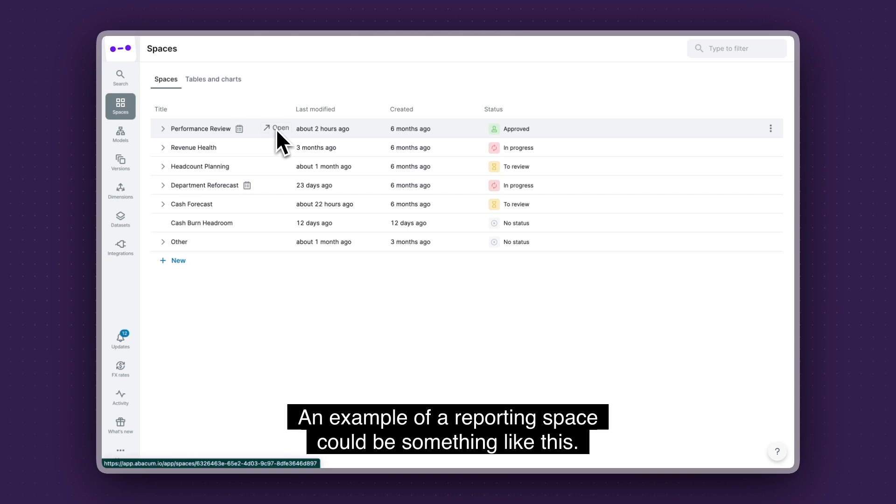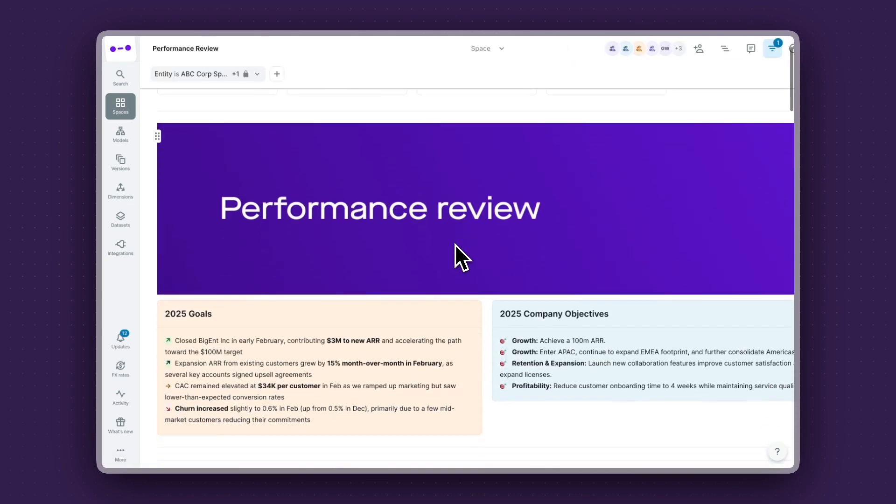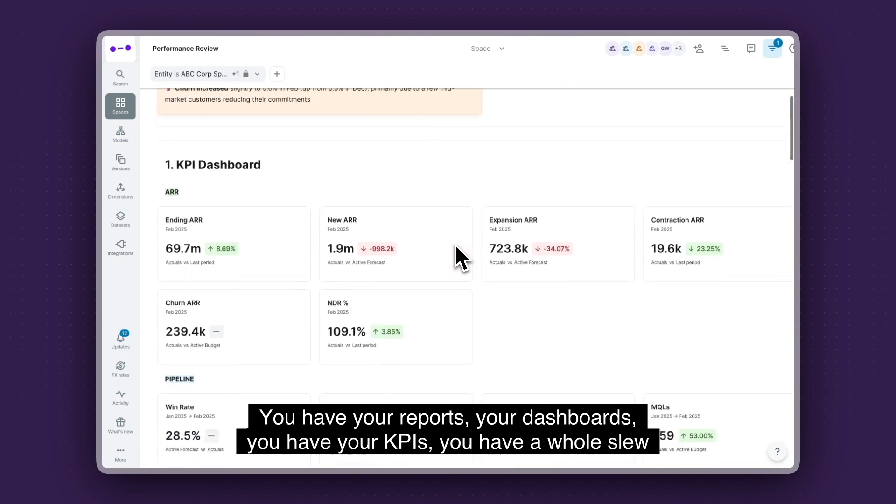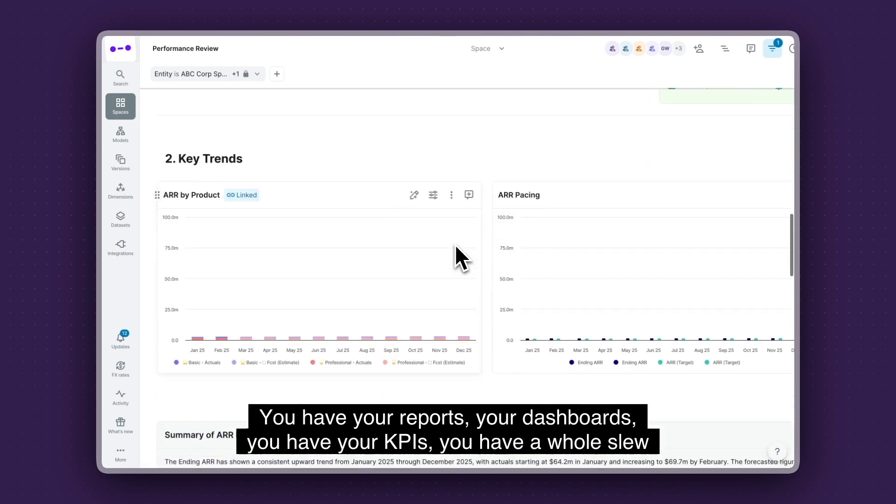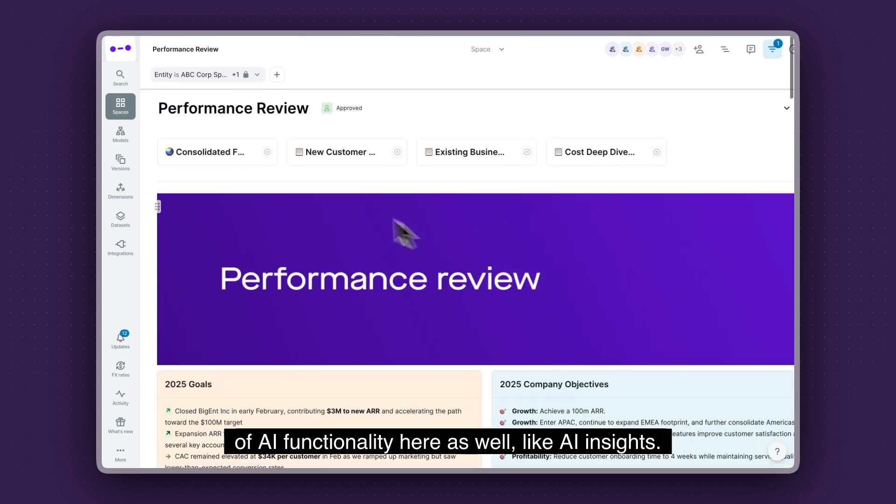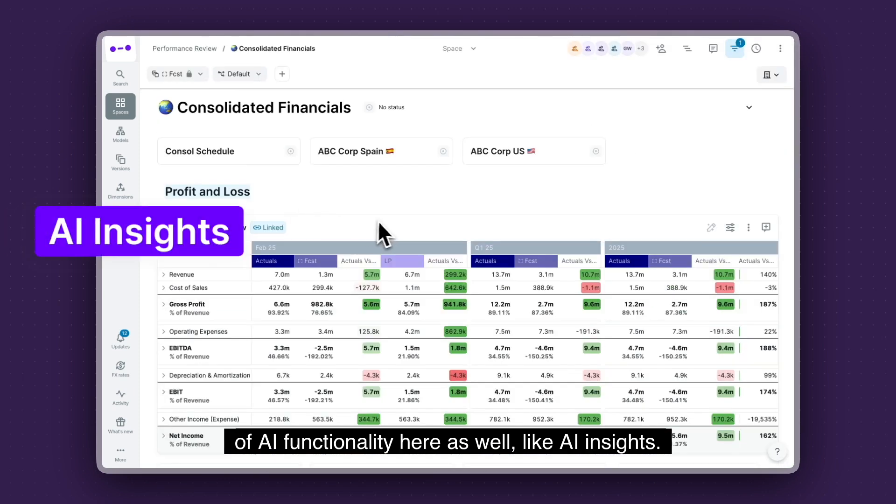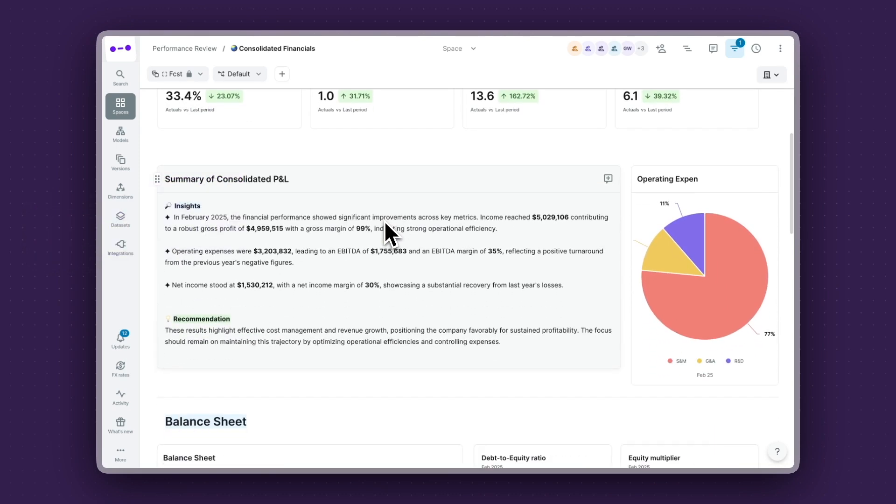So an example of a reporting space could be something like this. You have your reports, your dashboards. You have your KPIs. You have a whole slew of AI functionality here as well, like AI insights. So your summaries, your recommendations.